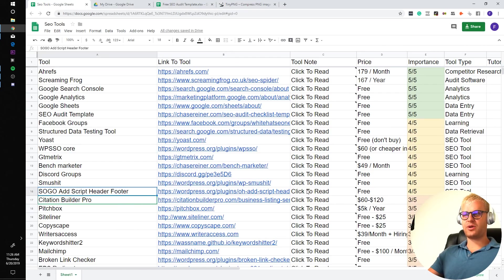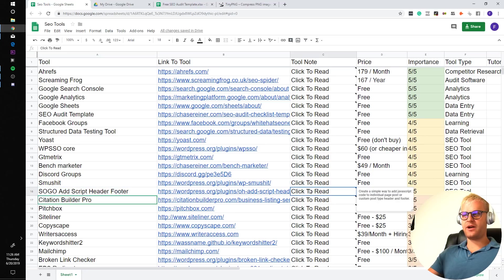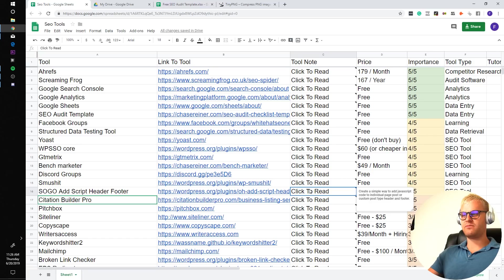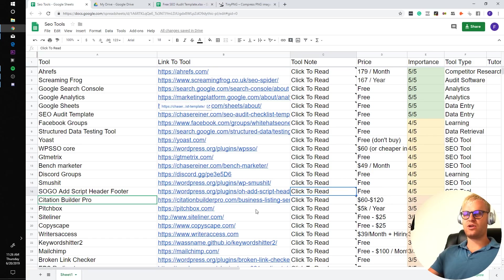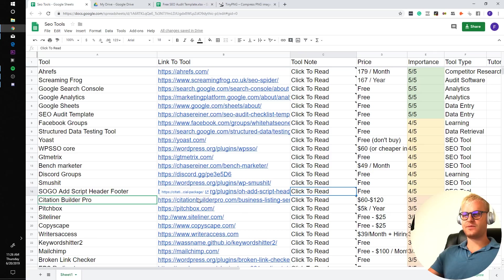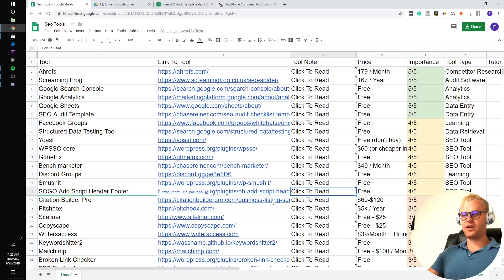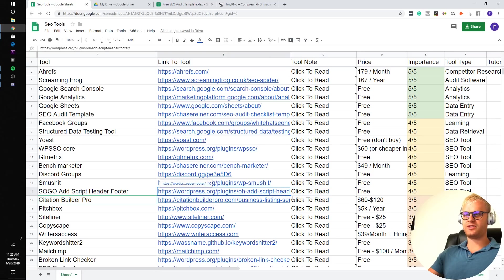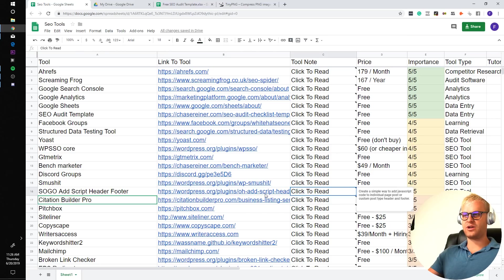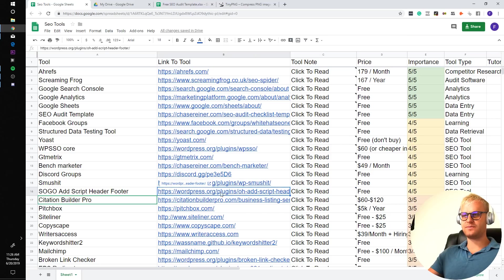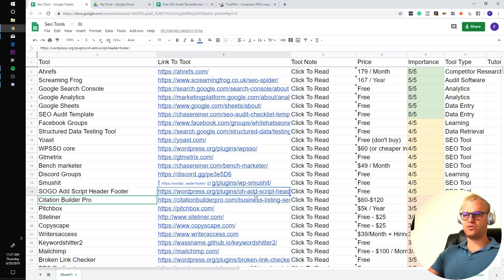Sogo add script header footer. Create a simple way to add JavaScript code to individual pages or post custom post type header and footer. I usually use it for schema markup to manually add schema markup for certain pages like about and contact pages. And this tool works great for that, and it's free.